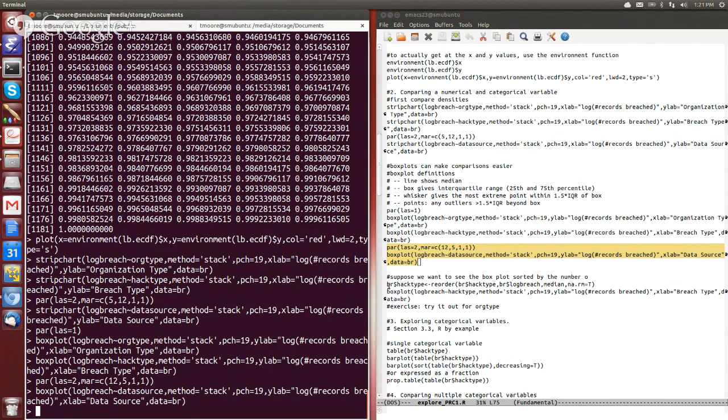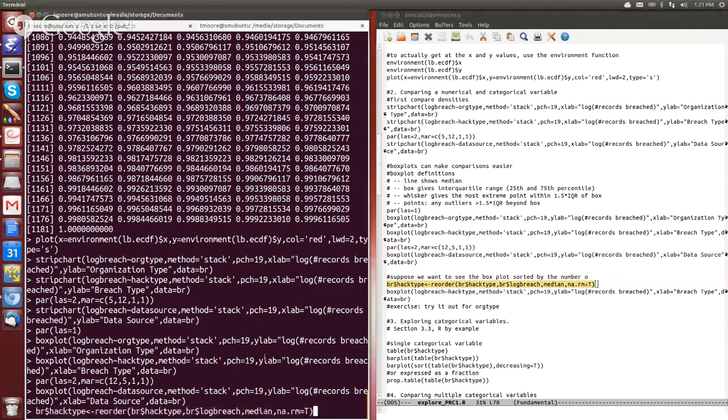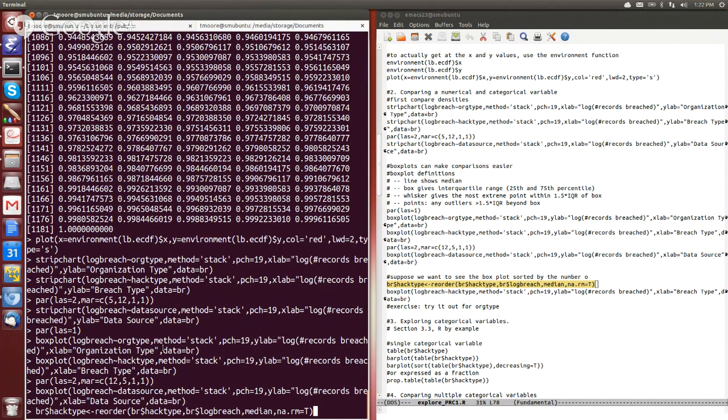And so we can use that, we can do that using this reorder command, where we take the hack type variable, and when we change its value to now be reordered by the median of the log breach value for all the values in each of the hack type categories, okay?